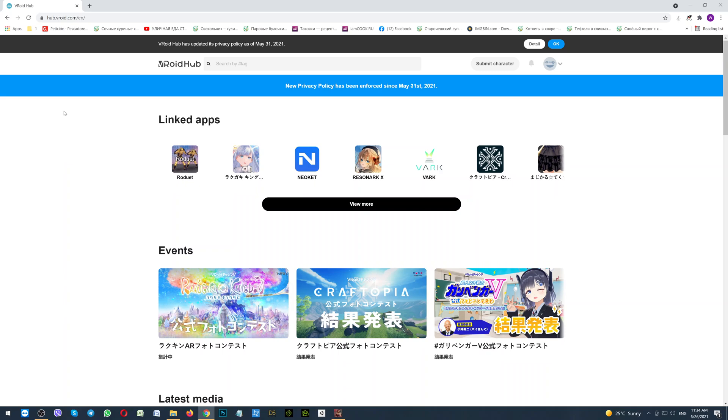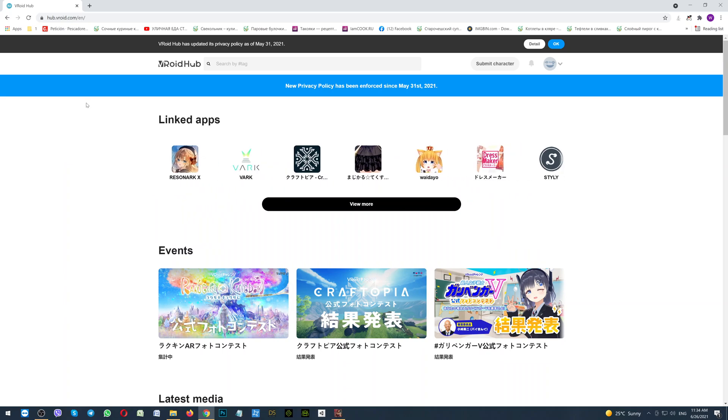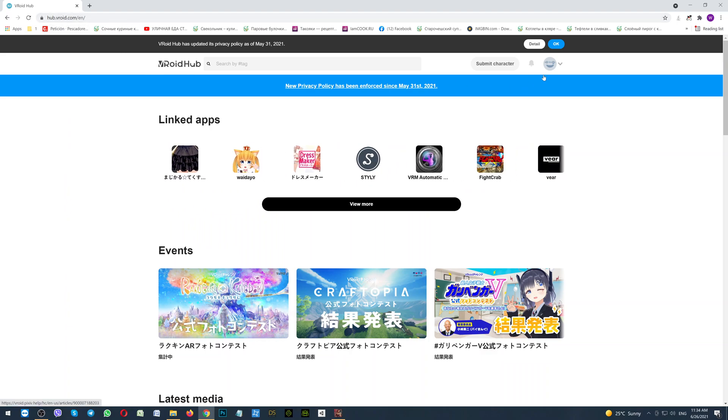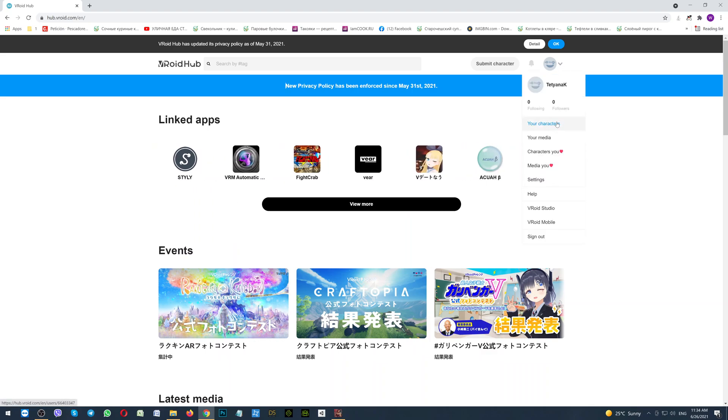How to add the VRoid character? First of all, in your browser, you should be logging to the VRoid hub. Then here, on the right side, if you click on the arrow, first of all, you will see your characters.